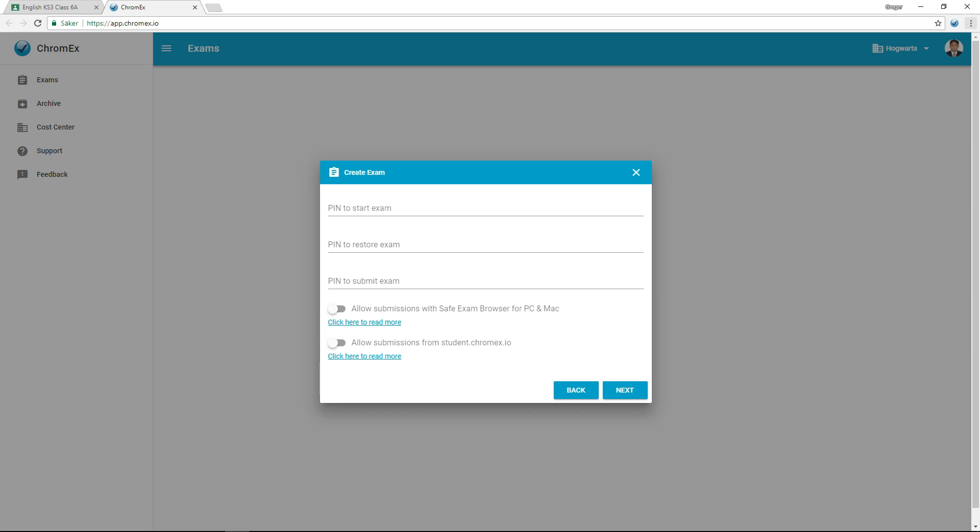You can enable submissions using safe exam browser for Chromex running on Windows and Mac OS X. To increase security, you are required to use a restore exam PIN code.